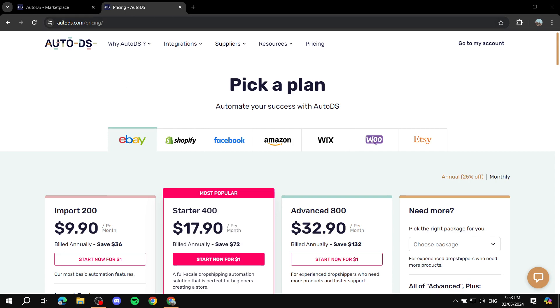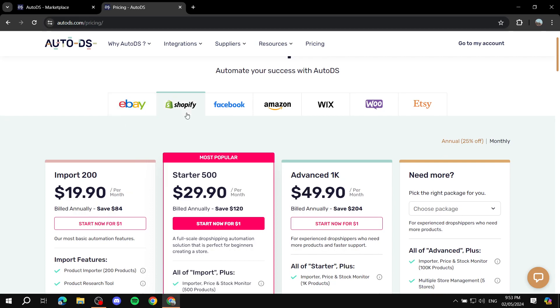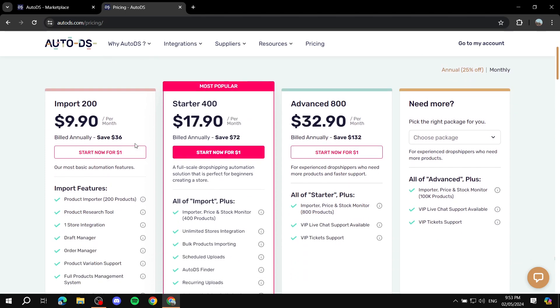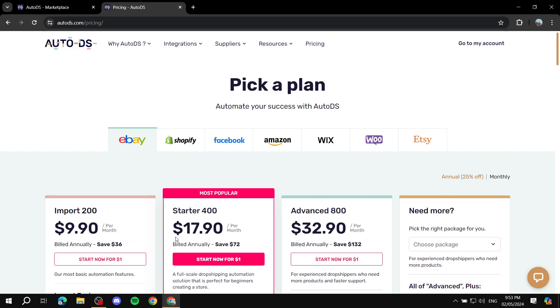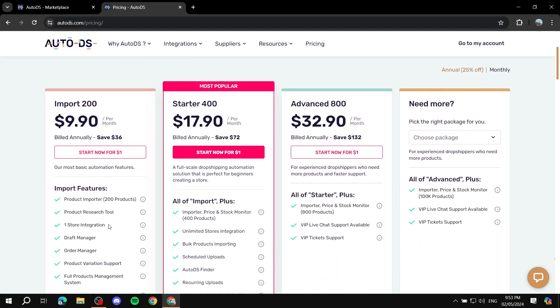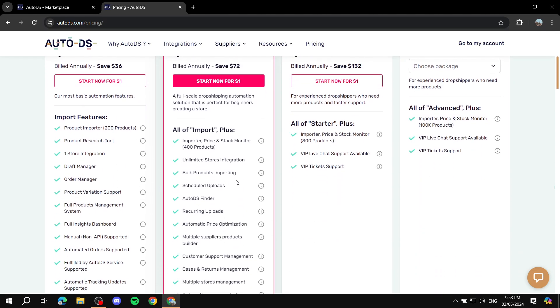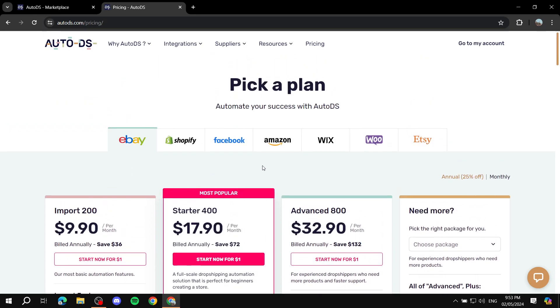To see the payments you can go to autods.com/pricing. You can see for eBay these plans are available, for Shopify it's different, for Facebook it's different, and so on. You can actually start a 14-day trial for one dollar if you want. You can test things out and see if you like it or not, and then upgrade if that's what you want. Feel free to compare all the pricing plans and see which ones suit you best.